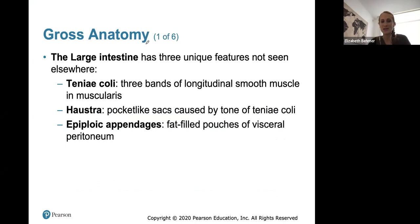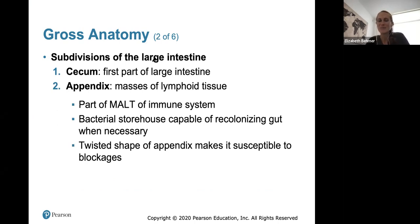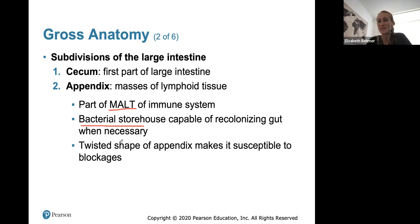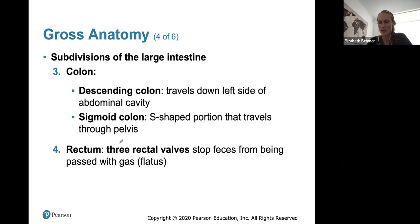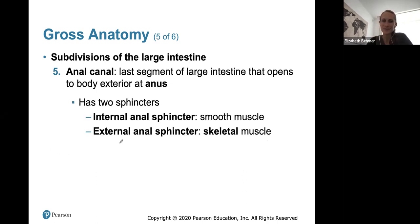In the large intestine, here are three major features to review from anatomy. The appendix is a bacterial storehouse capable of recolonizing gut bacteria when necessary; it's part of the MALT immune system, which helps fight off bacteria. Its twisted shape makes it susceptible to blockages. The colon has several regions to review, and we end with the rectum. There are three rectal valves which stop feces from being passed when there is gas or flatus.